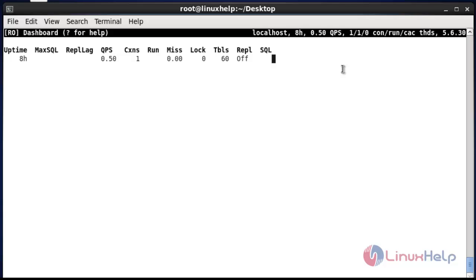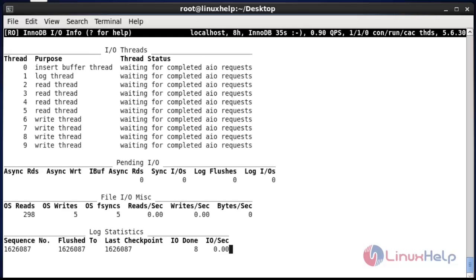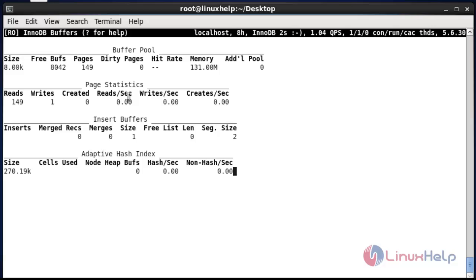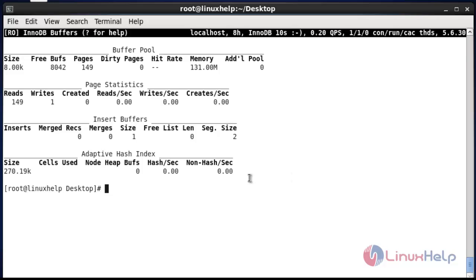For example, I am going to press uppercase I for input/output statistics and uppercase B for buffer details, and they will be displaying. You can use all of the options available for InnoDB. If you want to exit this terminal, press lowercase q to quit the Innotop terminal.